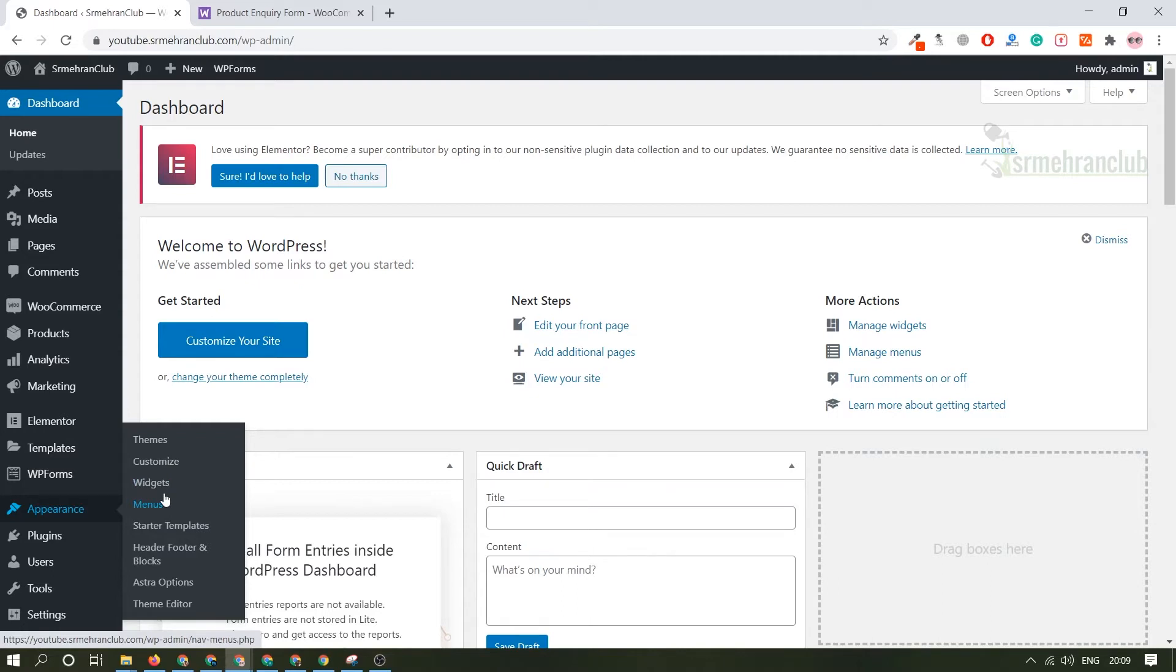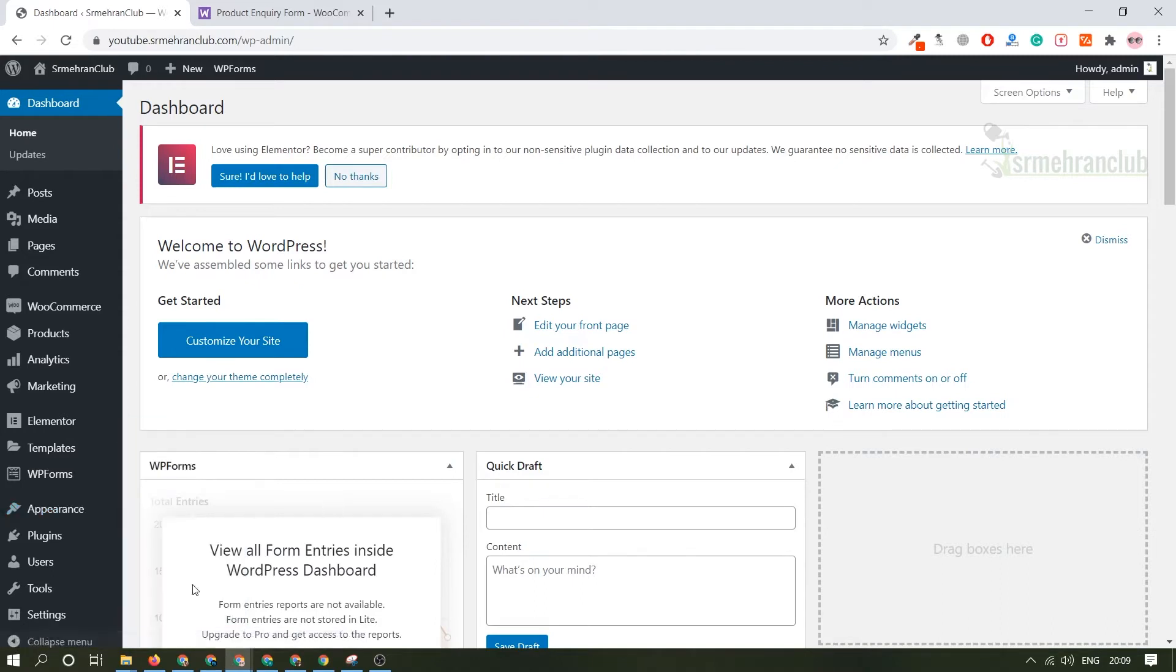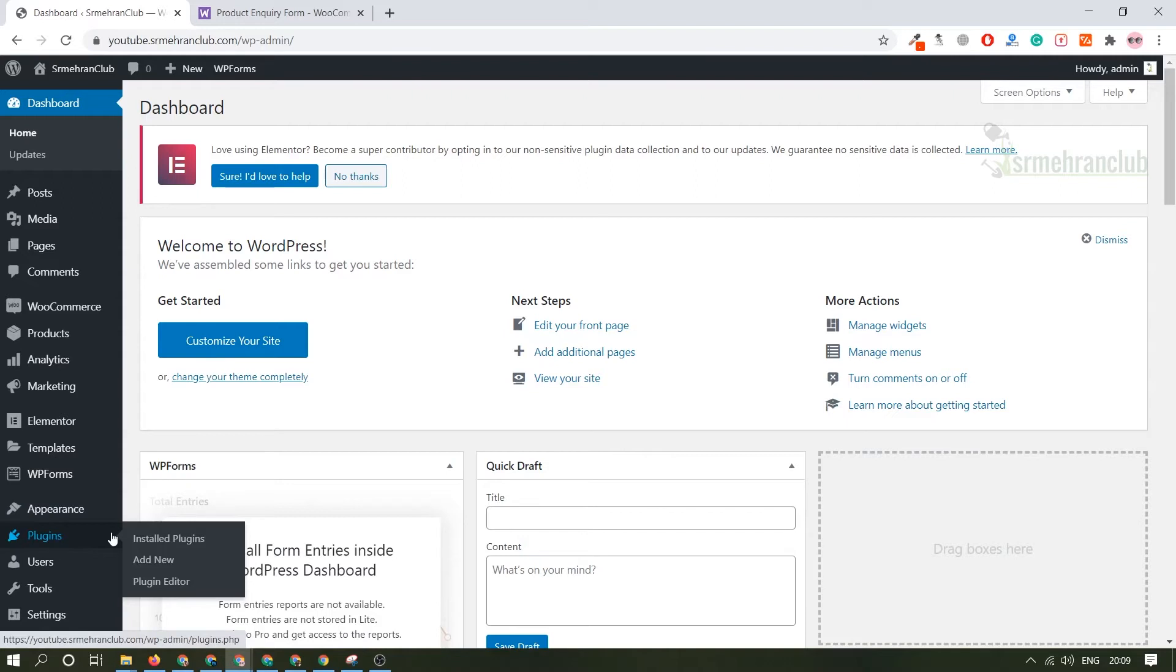Coming forward to the plugin section. Basically plugins help you to extend the functionality of a certain website. Like if you want a slider on your website it will help you to achieve that functionality. If you are having a slider plugin it will give you access to have a slider on your website. The most popular slider plugins are like Slider Revolution or Smart Slider.